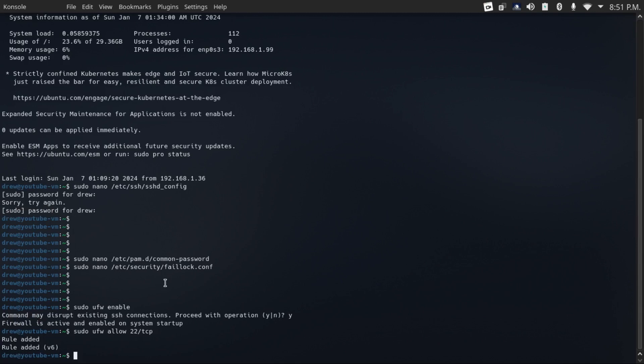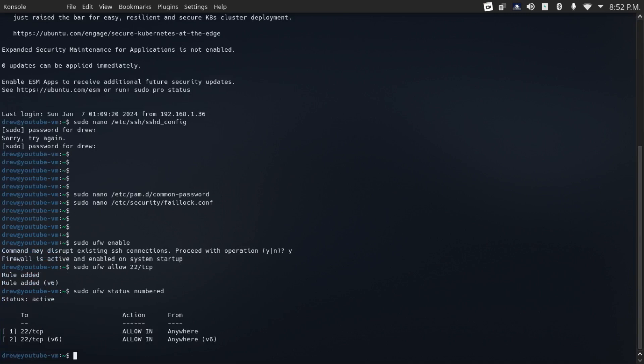There you go. And now the rule is added. And then if you want to look at what ports you have open, just do sudo ufw status numbered. And then that'll show you the ports that you have open. In this case, I only have port 22 for SSH.